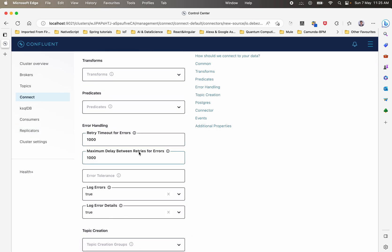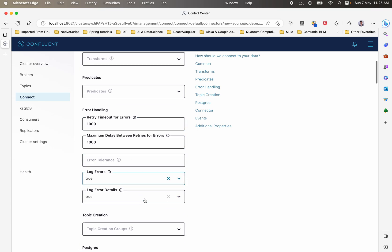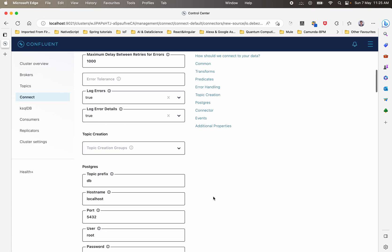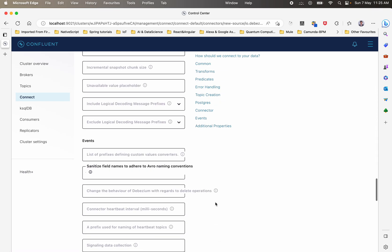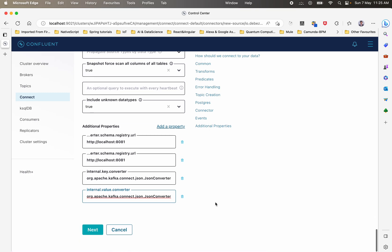There's also error handling configuration — when retrying on errors, how much time delay to give Kafka before retrying, and whether to log error details. Here is the Postgres database configuration: since I'm running everything locally, the database is also local. I've also set additional properties like the schema registry URL running on localhost, and the internal key converters and value converters.